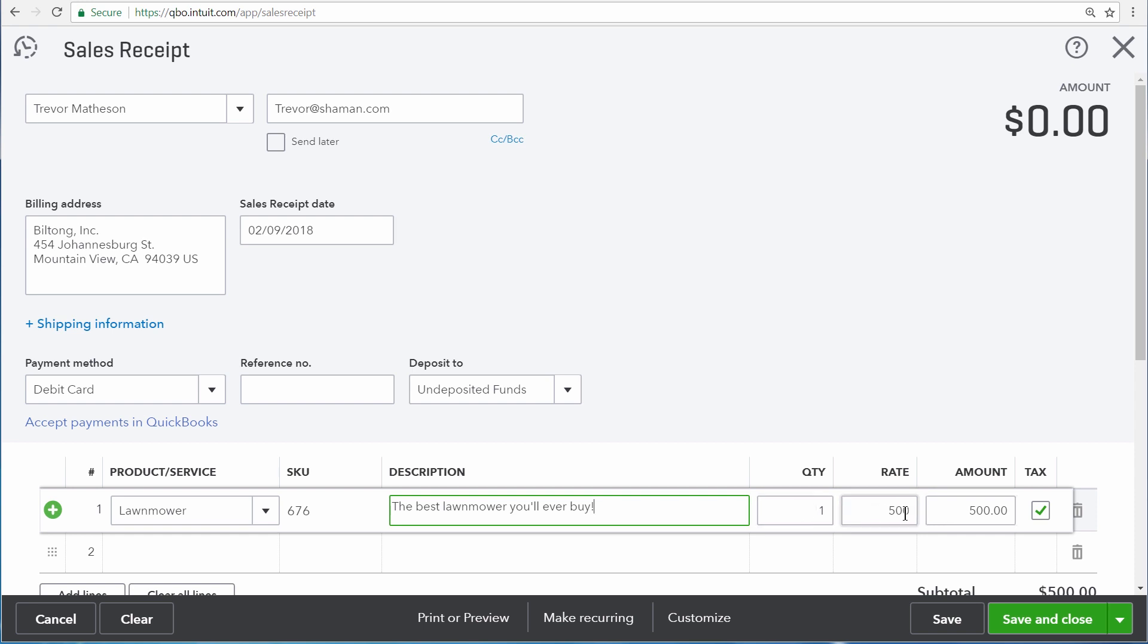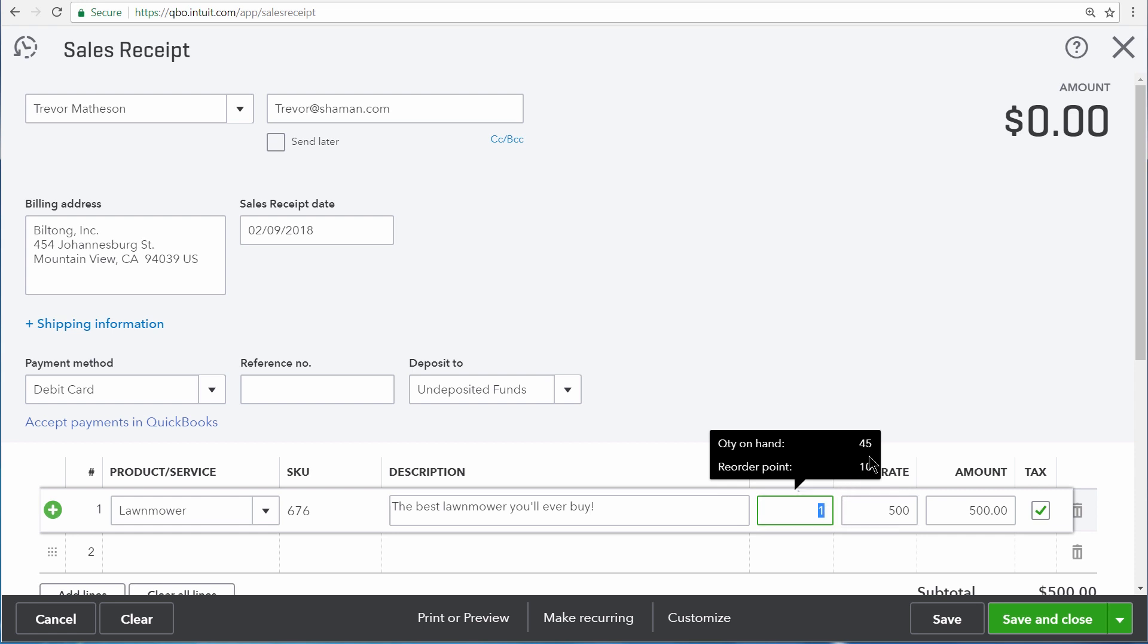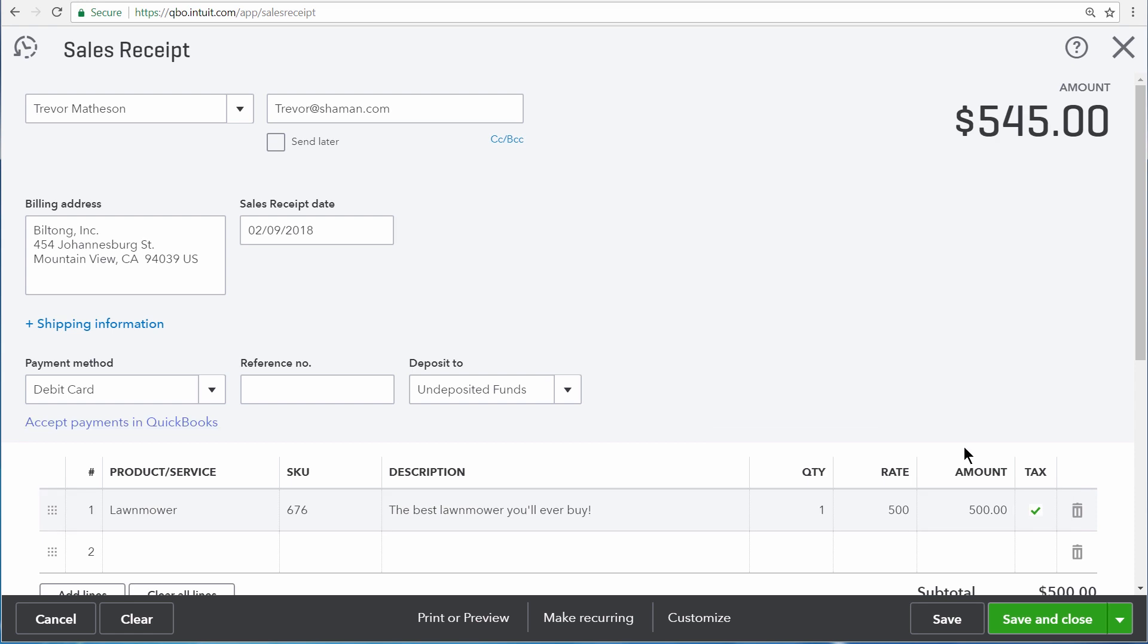You can change any of these values if you need to. Note that QuickBooks does remind you how much of your inventory you have on hand and what your reorder point is right here in the quantity field. This inventory item is also taxable, so we are collecting some sales tax on this particular sale.